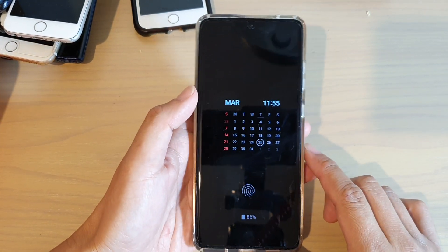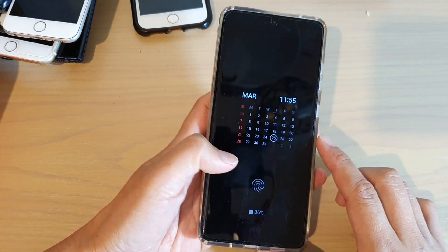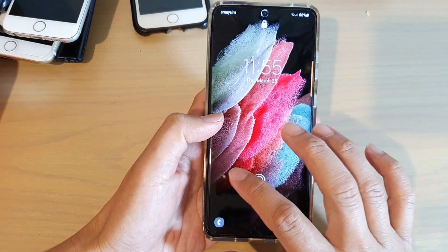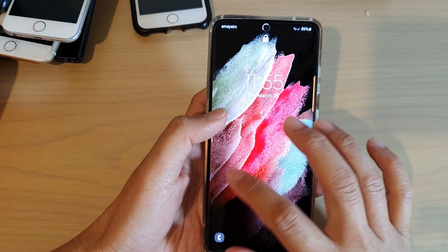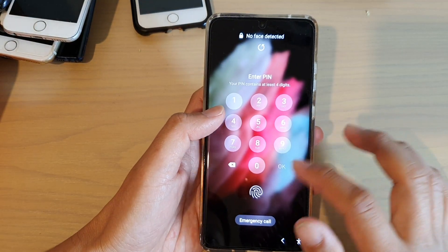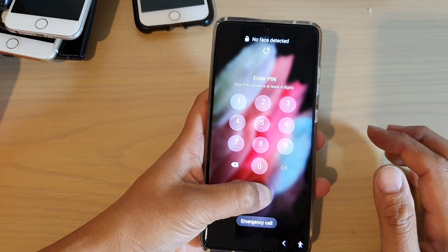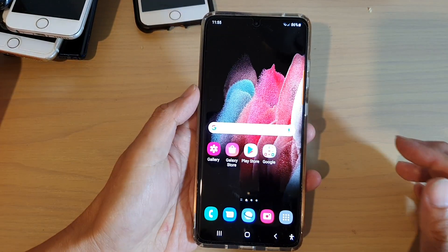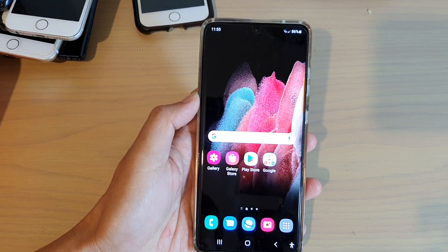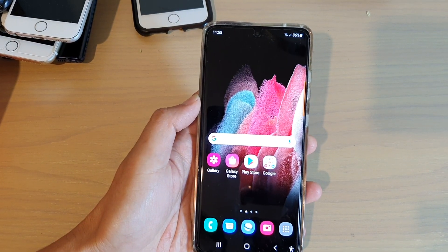So that is how you can add a calendar on your always-on display lock screen. Thank you for watching this video. Please subscribe to my channel for more videos.